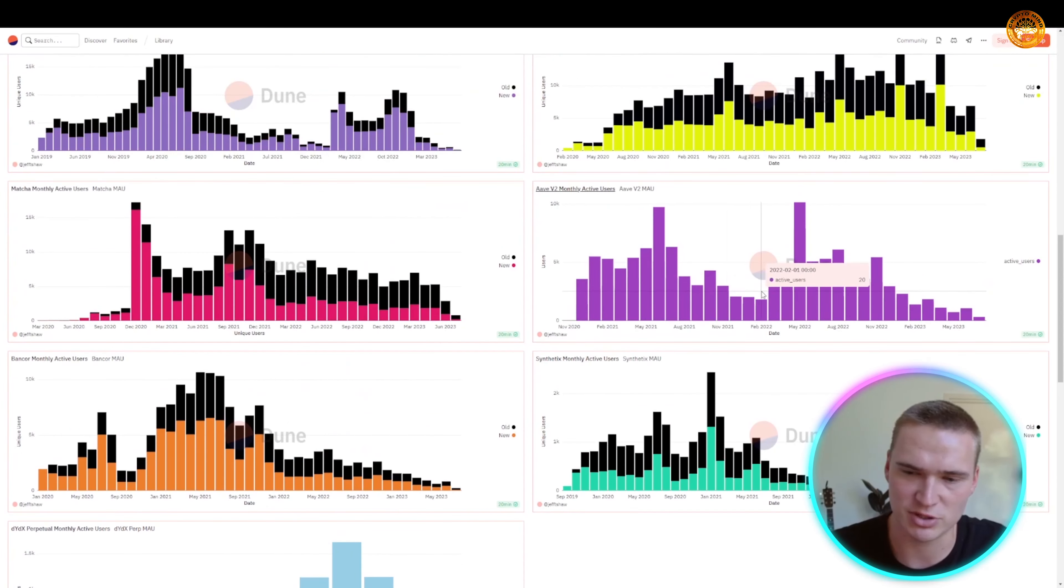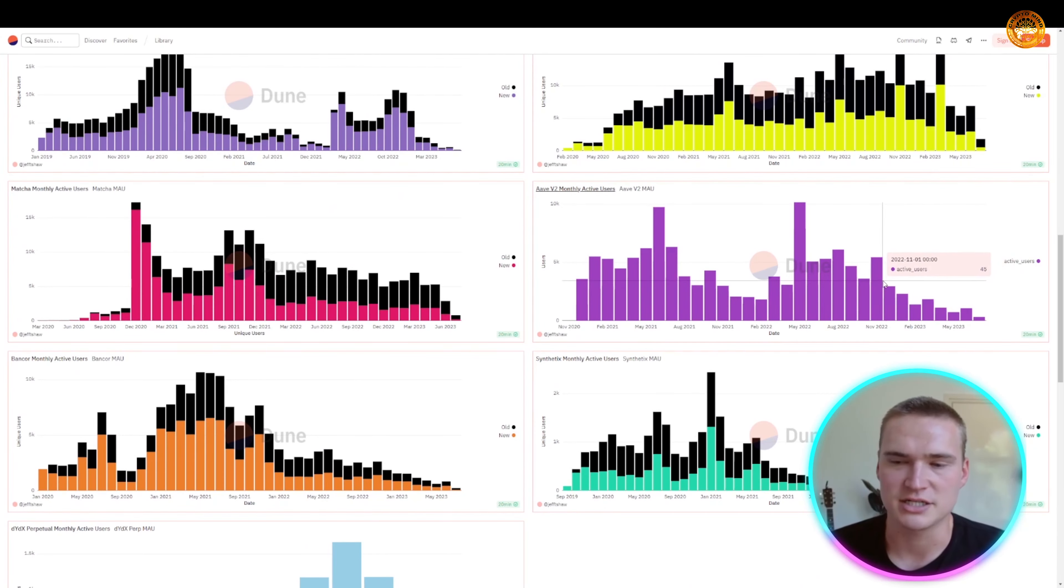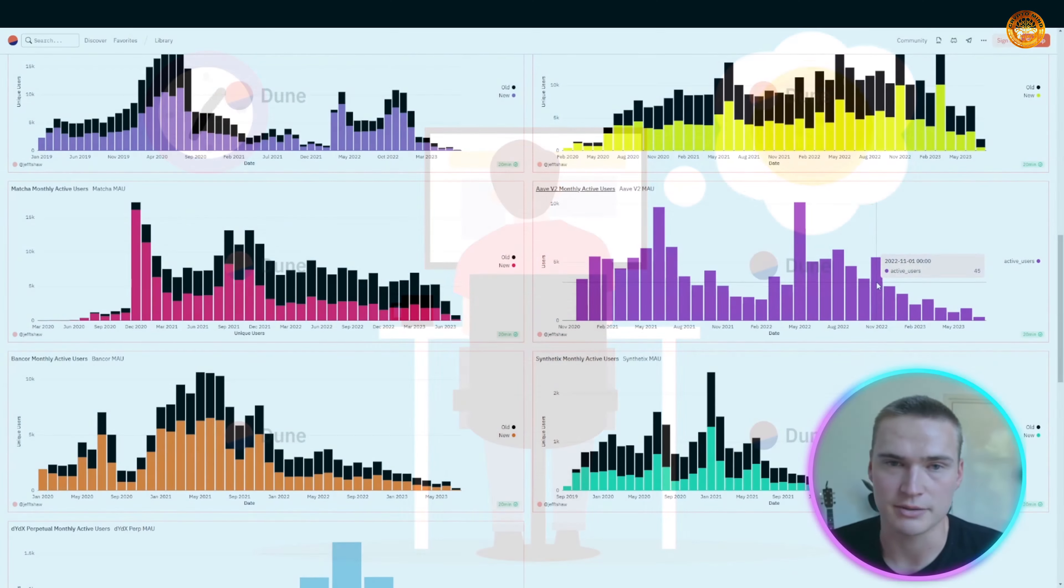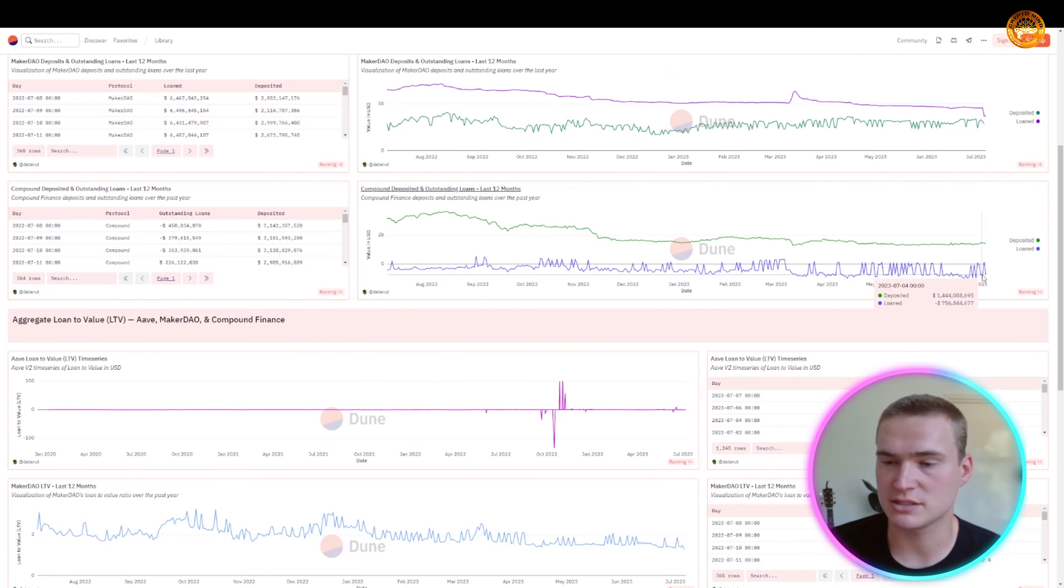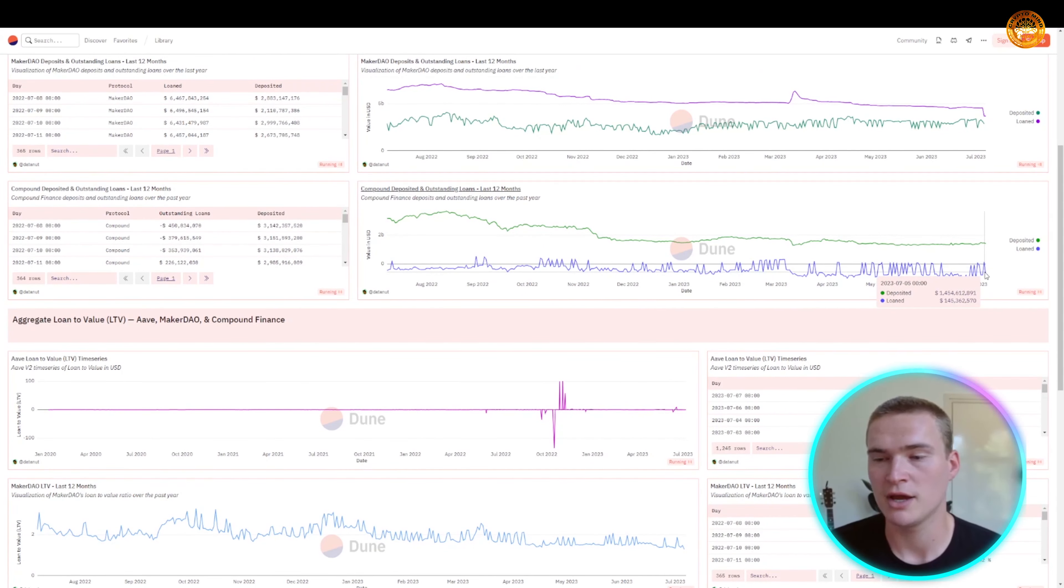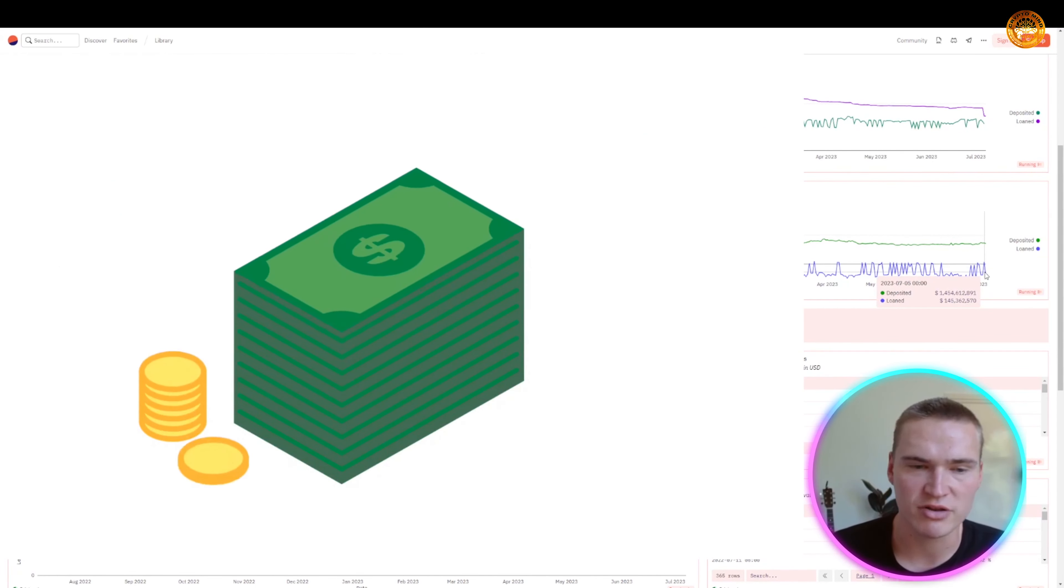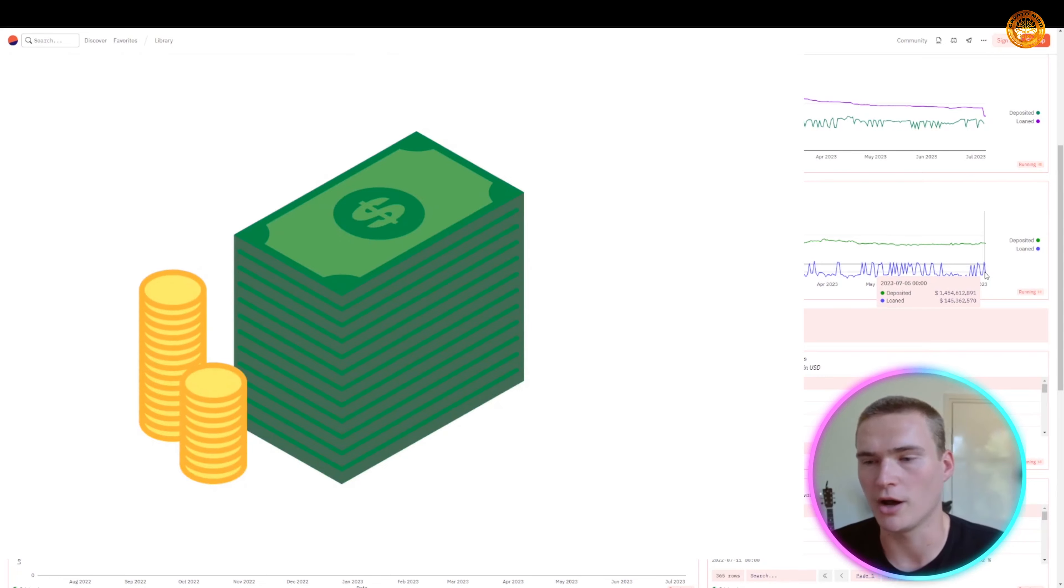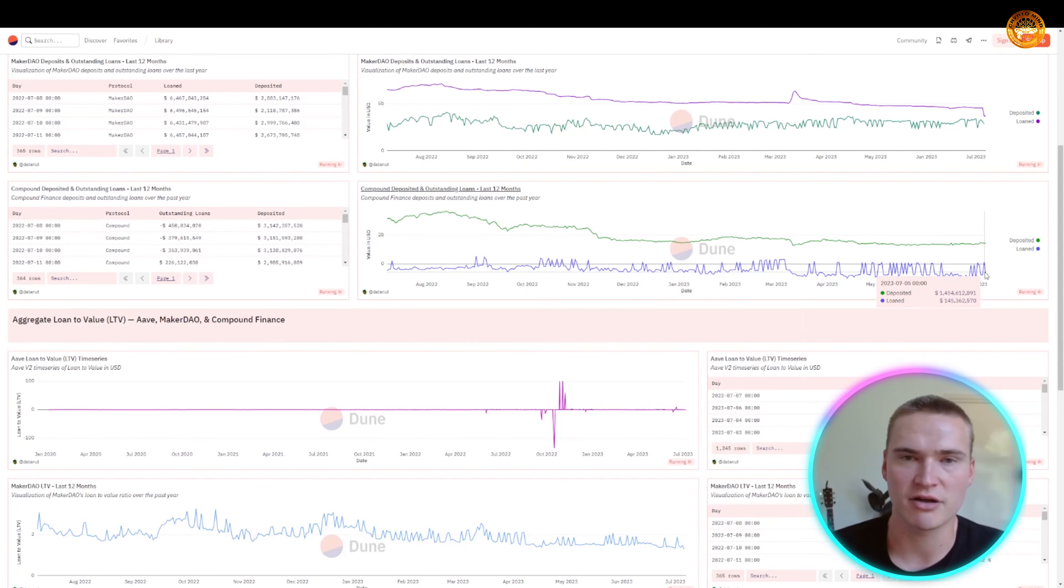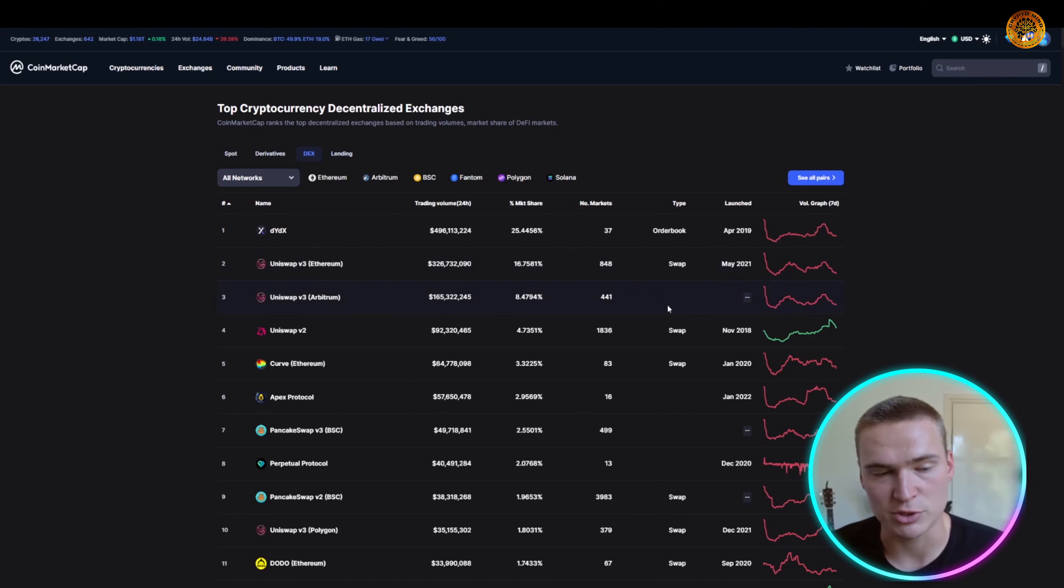If you, for example, look at something like Aave, these are not full numbers, which you can see that the overall numbers are way lower and they are actually decreasing quite rapidly. Now Compound is actually still doing great, where you can see that at this point of time there's still about 1.45 billion dollars deposited and 145 million dollars in loans.